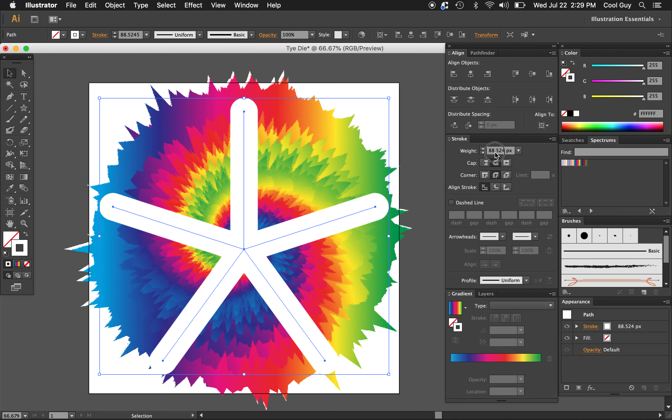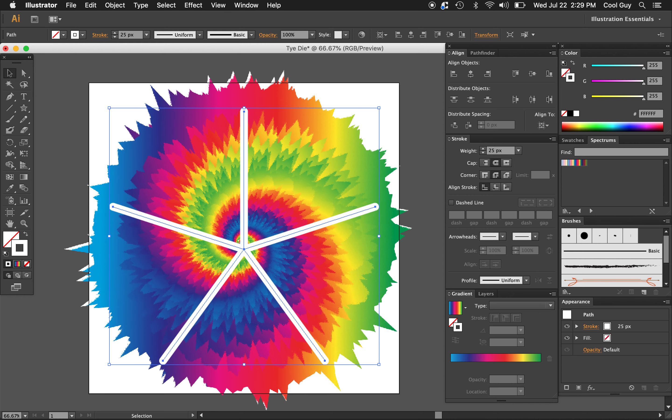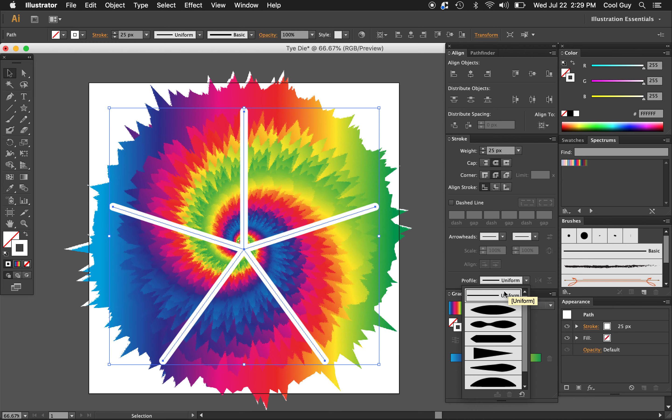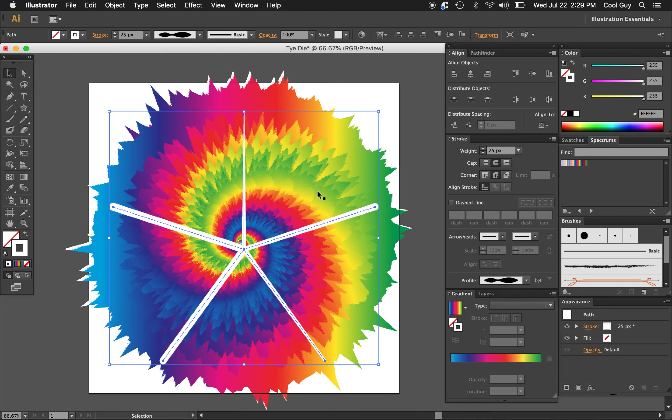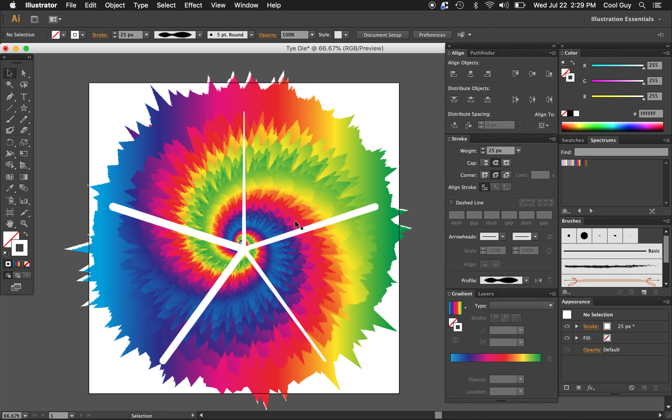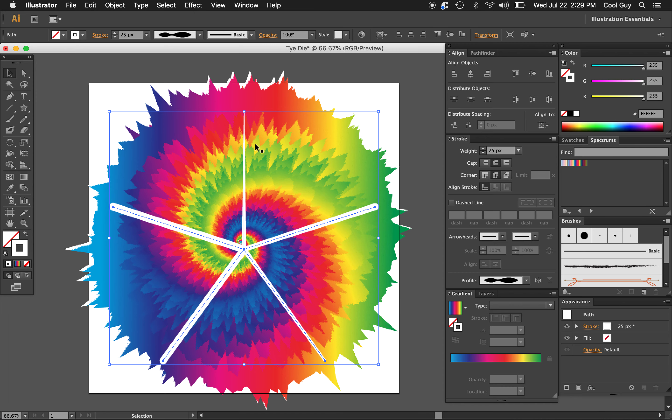It scaled my stroke weight too. You can change that, but I'm just going to change it manually here to 25. That looks cool. And one last change to this. It has a uniform profile, but I'm just going to go to width profile too to kind of, yeah, just make it a little bit uneven on every side. All right.